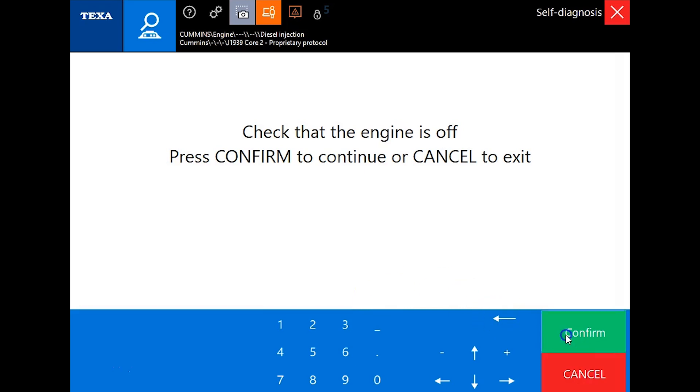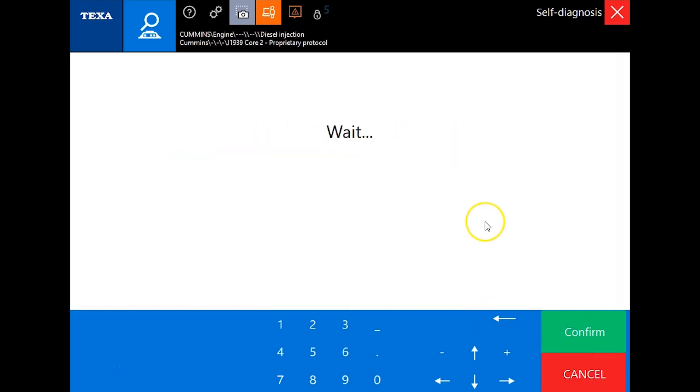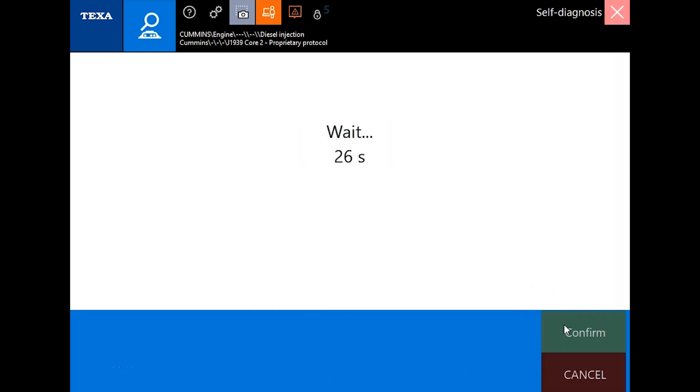Once you have finished that, you're going to cut the key off, key back on, and we'll click this clear function one more time. Key back off, press confirm. Fast forward through this section.